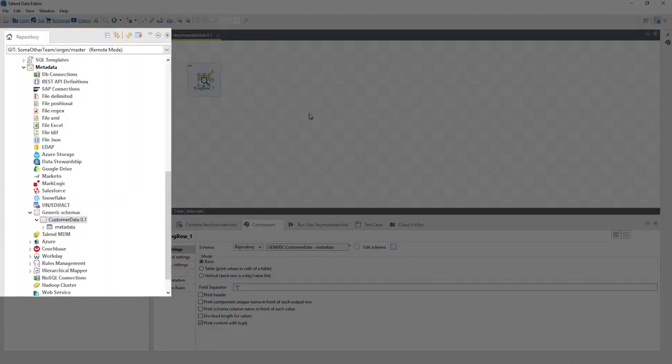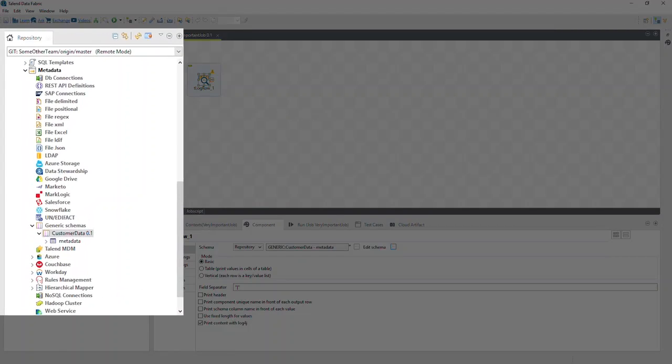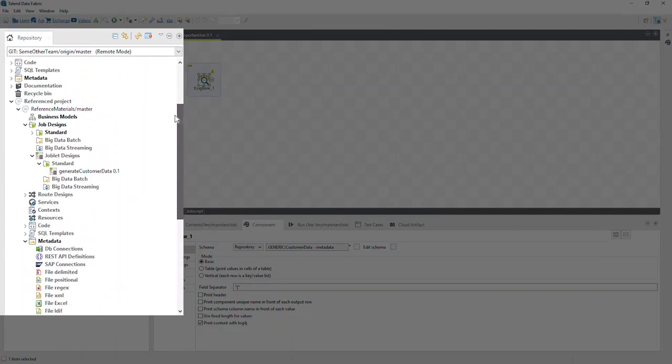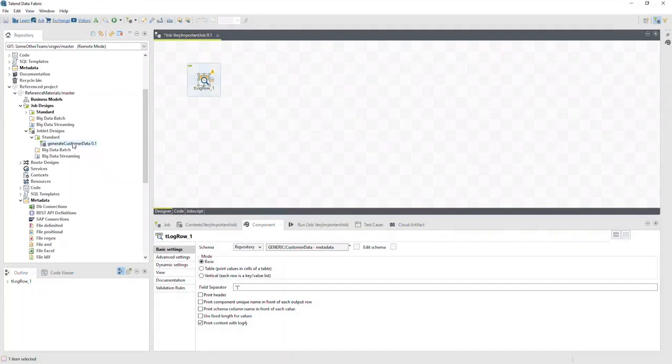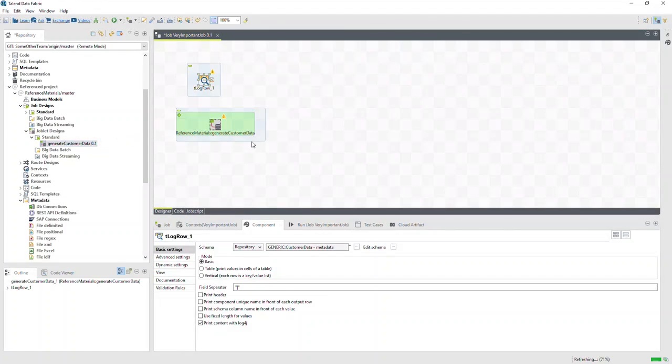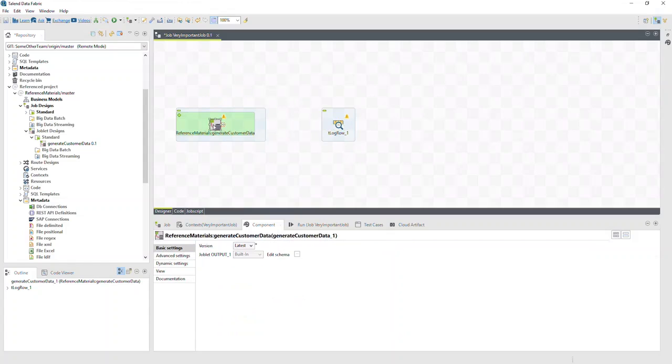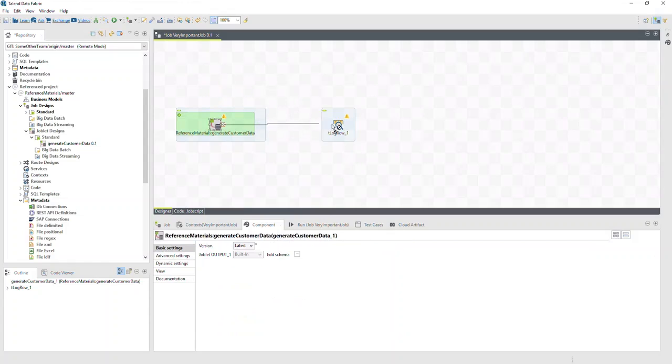Now let's see about using the joblet. We'll scroll up to find it. There it is. Just like any other component, we can drag it onto the designer for our job. We'll connect it to the tlogrow component using a main row.